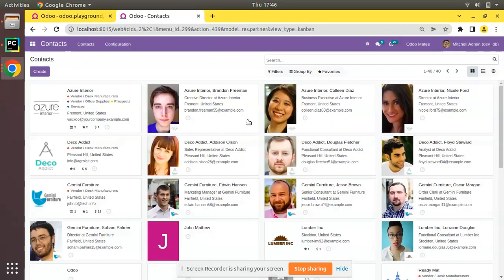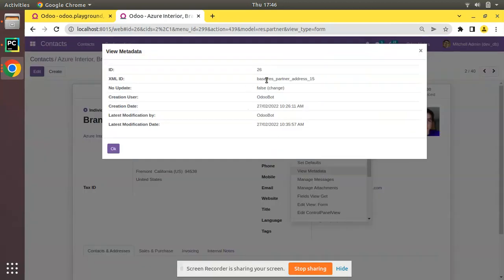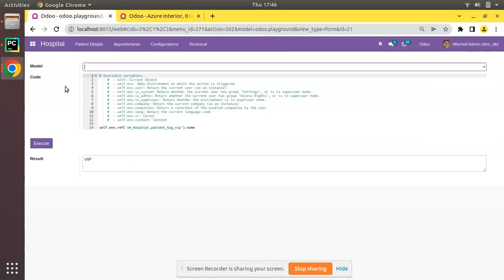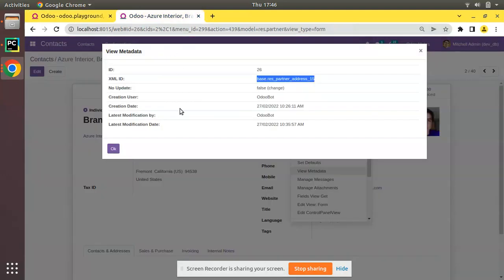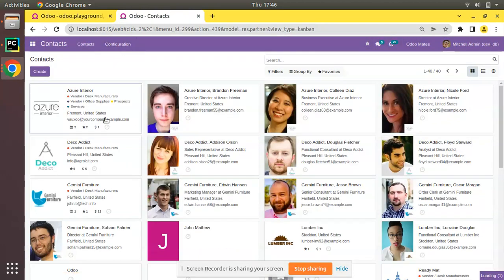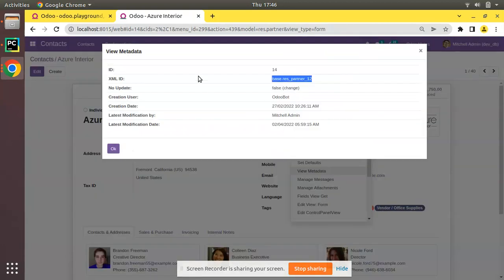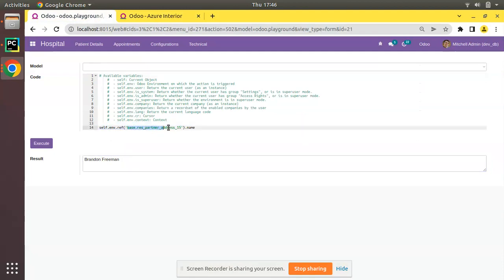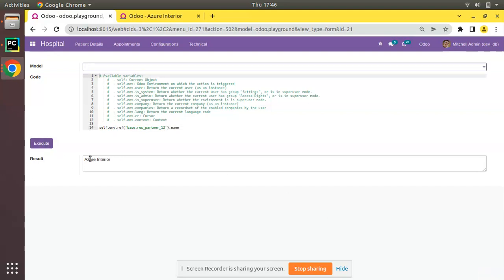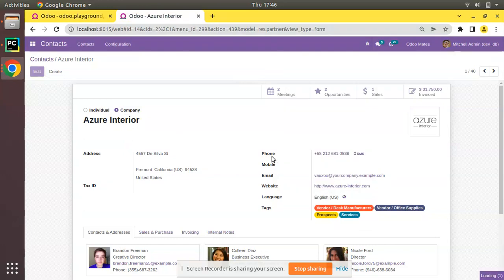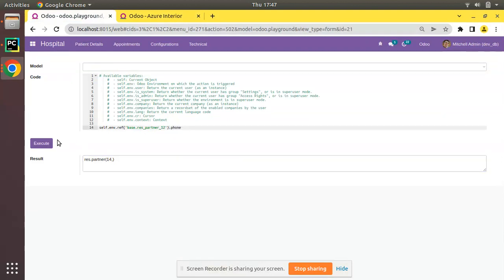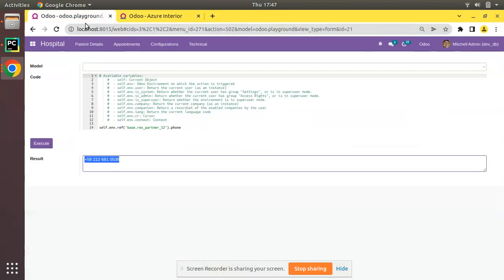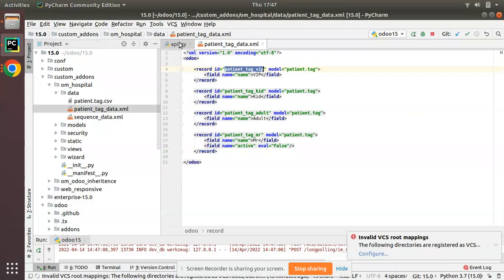Similarly, for contacts — using View Metadata on any record gives its XML id. Passing that to self.env.ref() returns the record set, for example Brendan Freeman or Assure Interior. You can then access any field value, like .phone to get the phone number. This is the use of self.env.ref() — it allows you to get a recordset from any model by its external id.